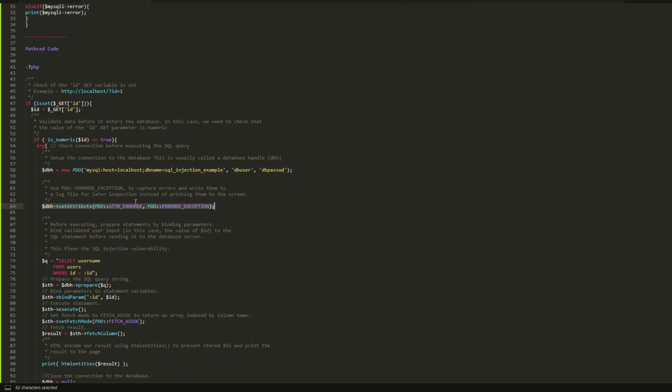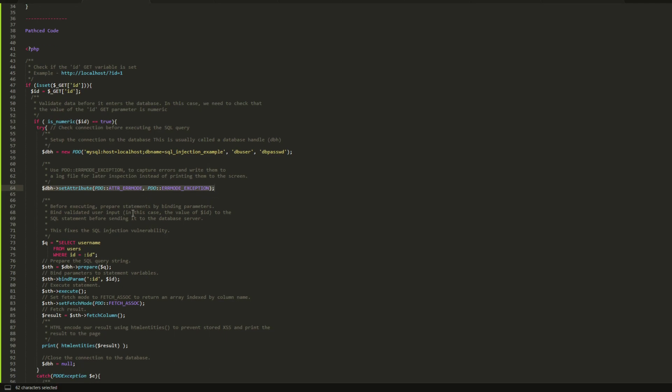Over here you see to tell the server to save the error files or the error queries in a log file instead of displaying them on the screen, which could give the attacker information about the database, which is not good. After I made sure that the ID is numeric, now I pass the ID to the SQL query.